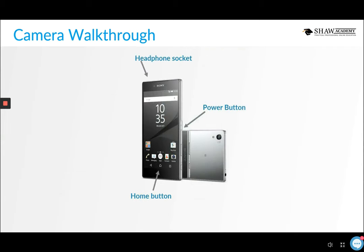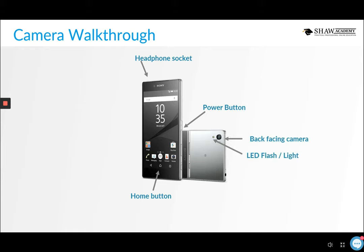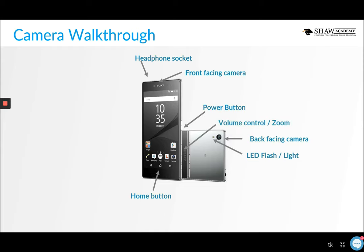On Android phones, you have your headphone socket, power button, and home button — the power button can typically be set as a shutter release as well. There's a front-facing camera for Skype, Snapchat, and selfies, and a rear-facing camera for landscapes and general photography, which again typically has a higher resolution. Volume controls can also be used to zoom in on images.